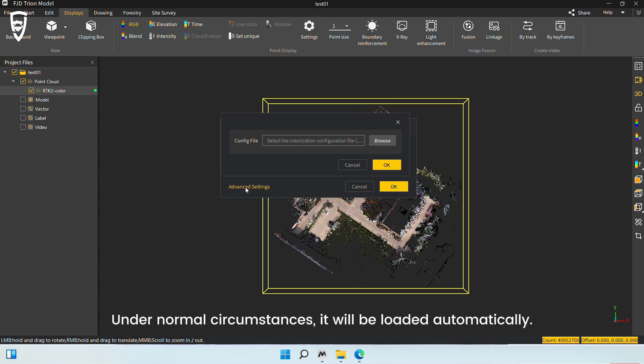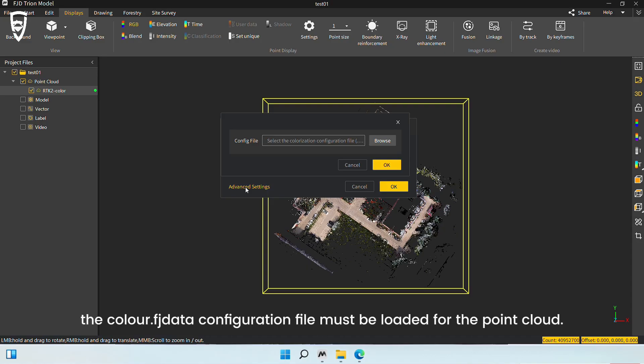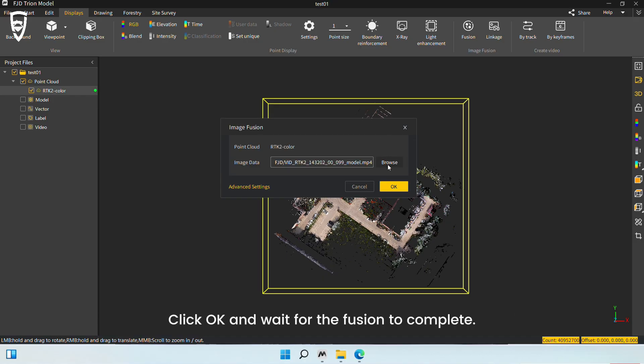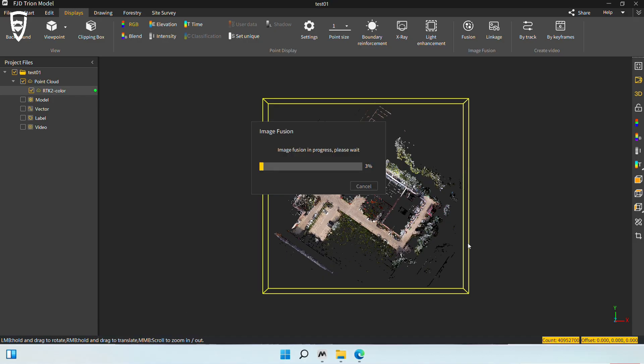Under normal circumstances, it will be loaded automatically. If the point cloud is displayed in red, the color .fjdata configuration file must be loaded for the point cloud. Advanced settings also support the separate loading of .ini color configuration files. Click OK and wait for the Fusion to complete.